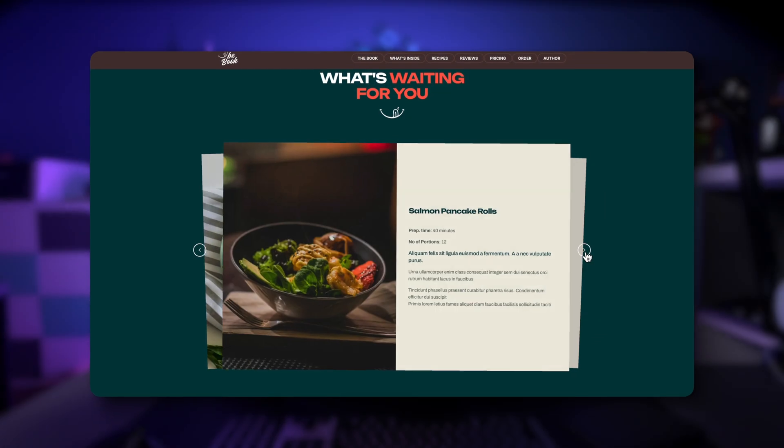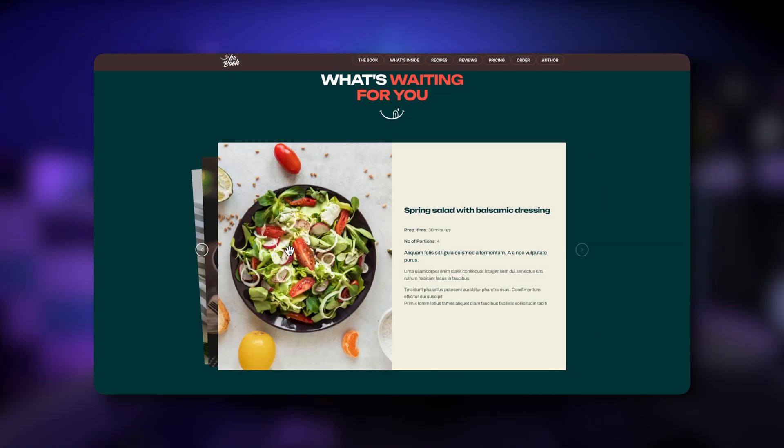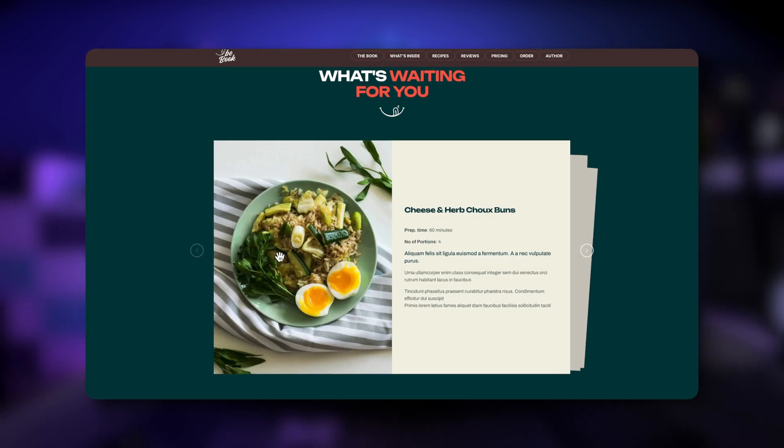Hey guys, it's Albert from Muffin Group. In this tutorial, I would like to show you how to add some nice animation effects for loop sliders, like the card animation type you can actually see on the screen right now. This feature will undoubtedly enrich your slides with eye-pleasing visual effects. Let's not waste time on this introduction and jump to my screen.